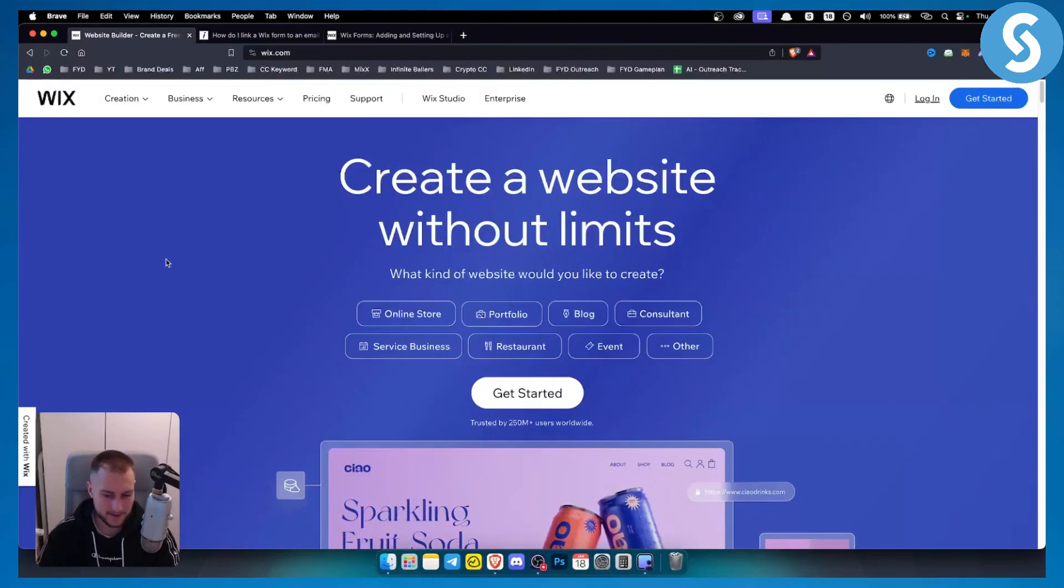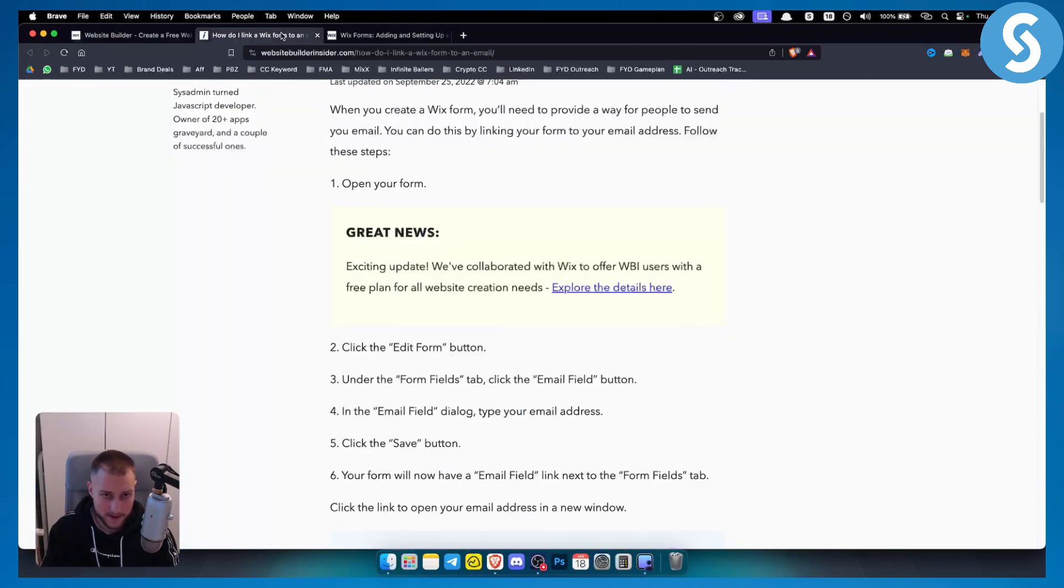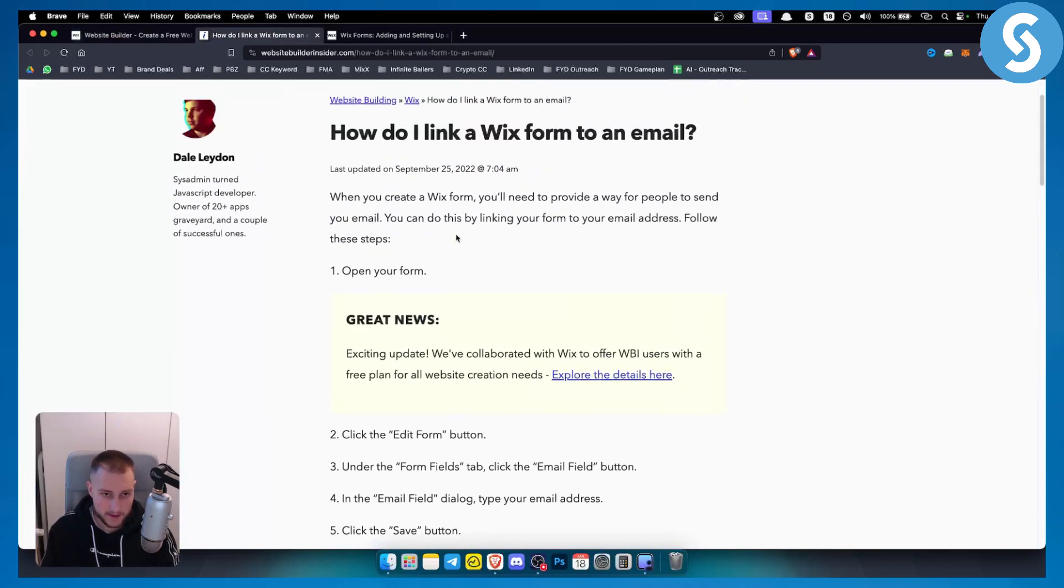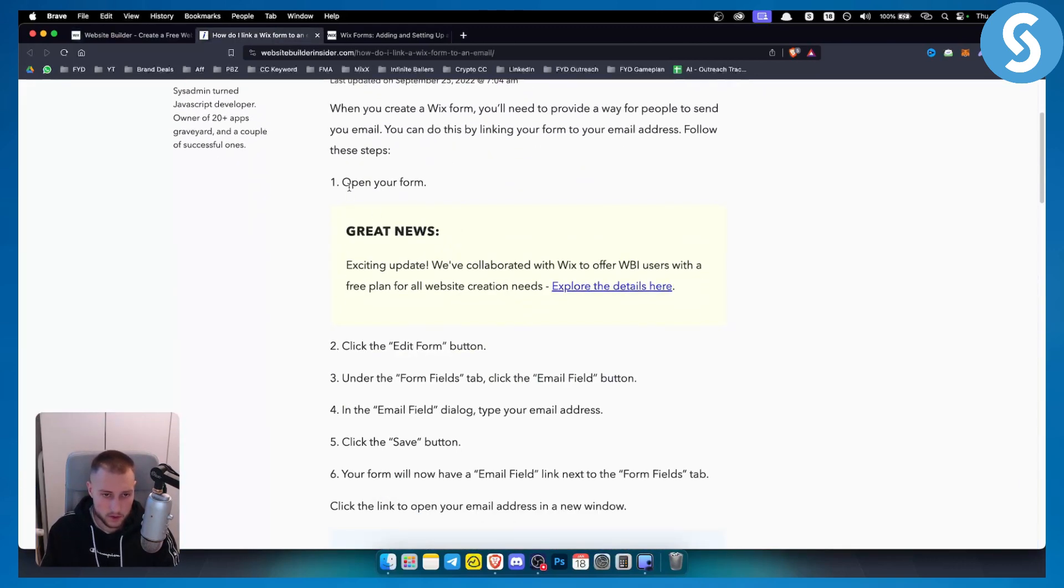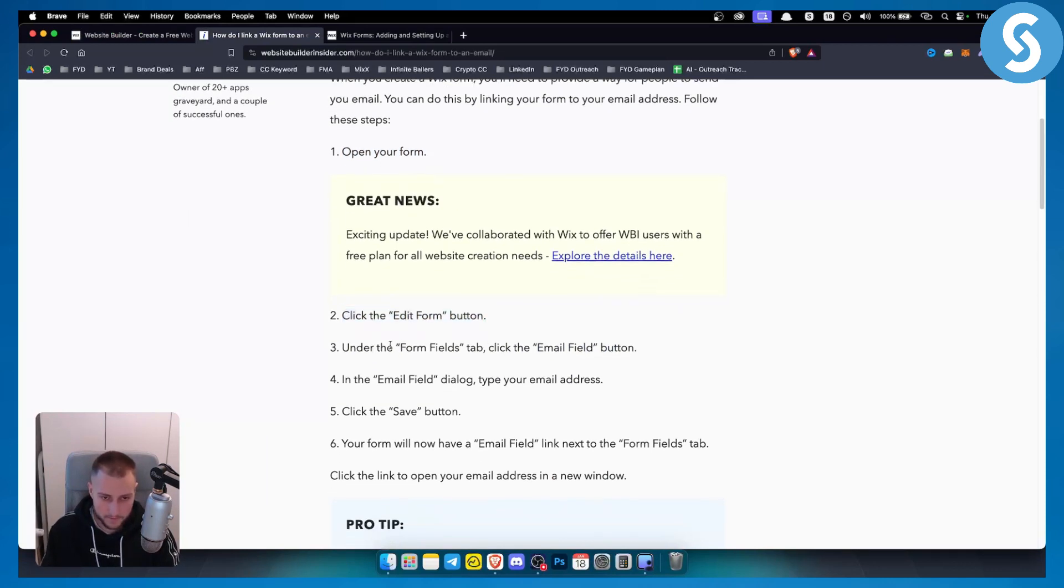This is fairly simple. All you have to do is have your website and your form on your website. What you want to do is open your form in your editor, click on the edit form button, and then under the form fields tab, click on the email field button or email field tab.